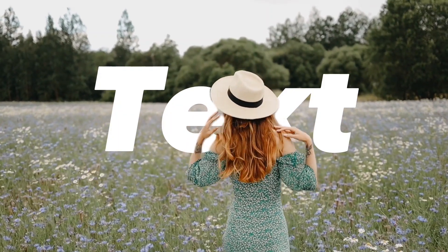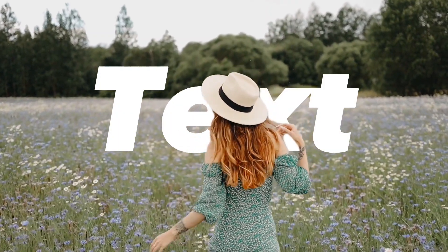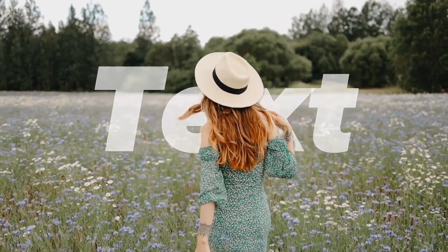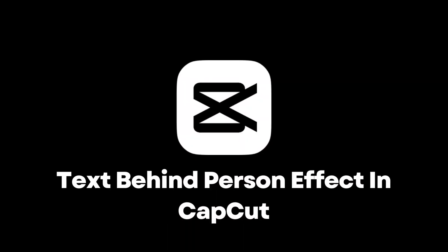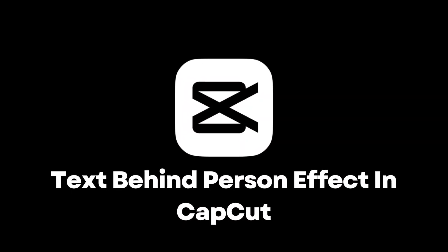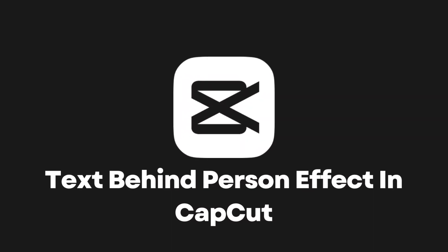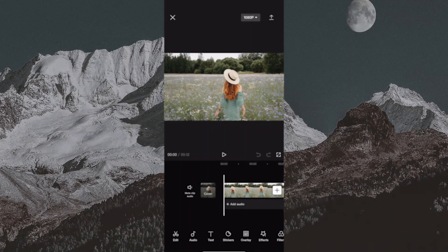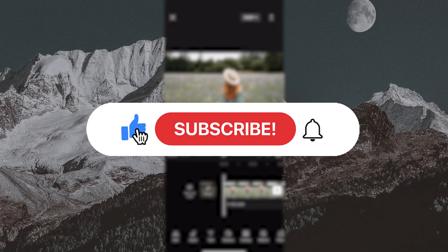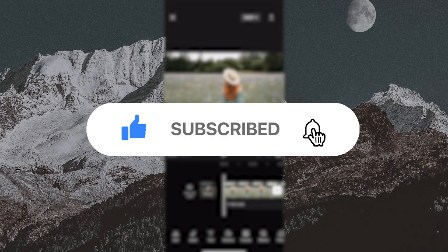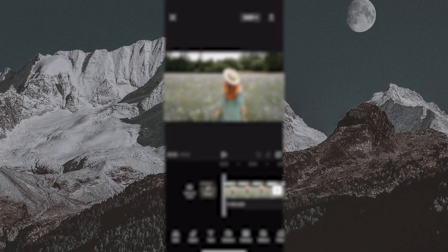Hello everyone and welcome back to another tutorial. In this video, I'm going to show you how to do the text behind the person effect in CapCut. Before we start, if you are new to the channel, make sure to subscribe for more tutorials like this in the future.